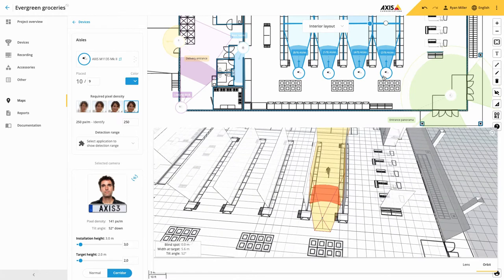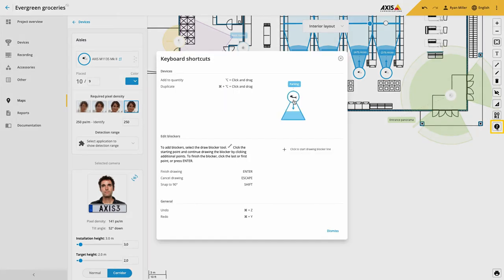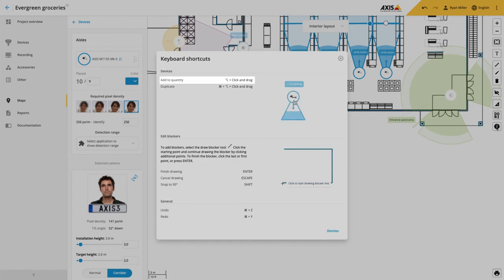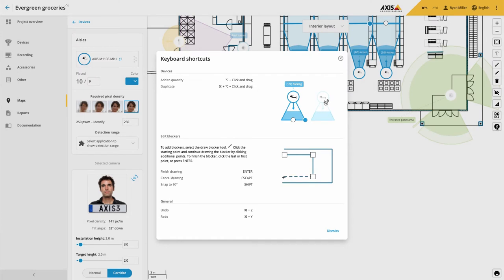Also within Maps, we have included a dialog box to highlight shortcuts. The first is that you can increase the quantity of a device. You do this by holding the Alt key in Windows, select a device icon and drag this to a new position.